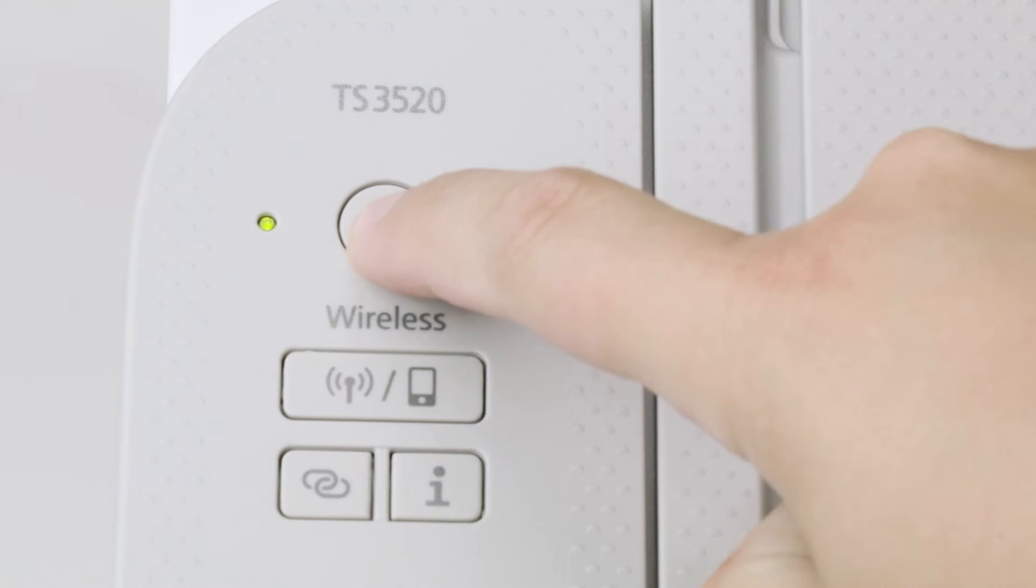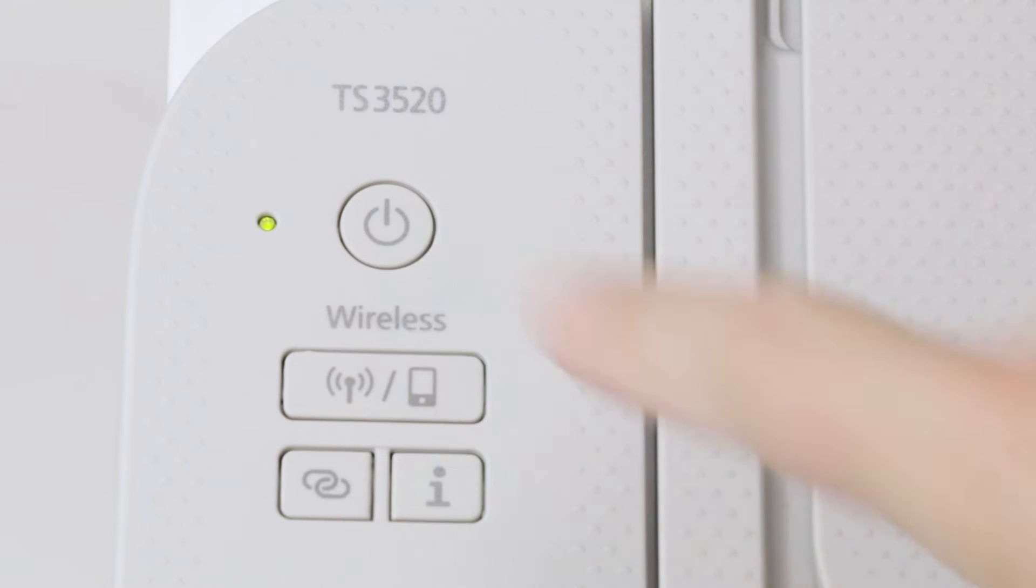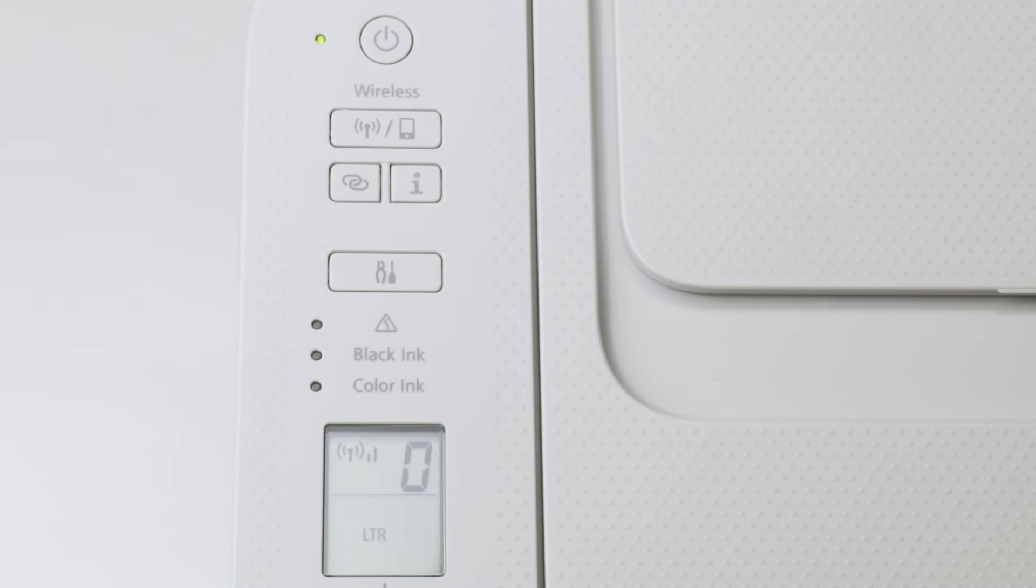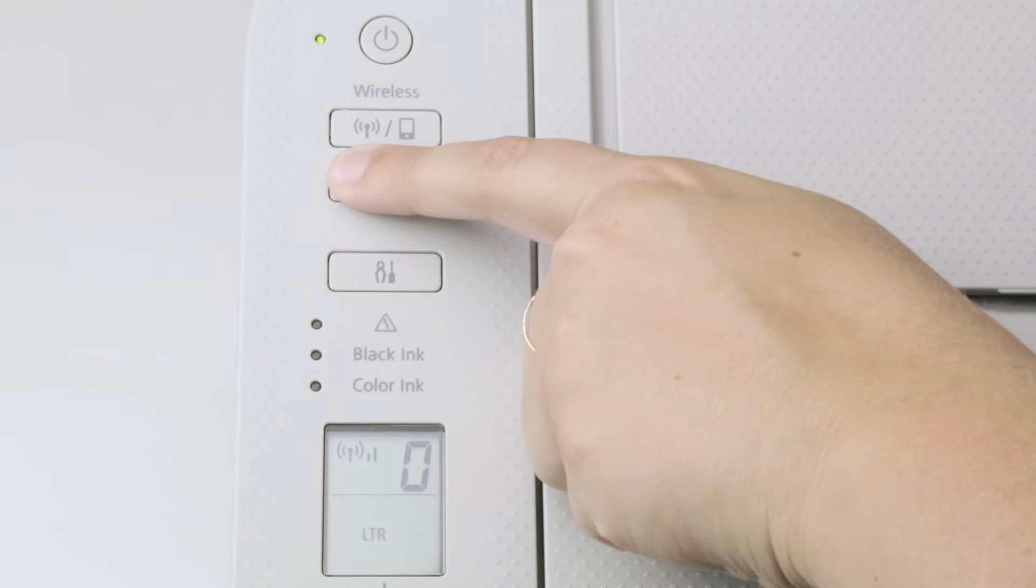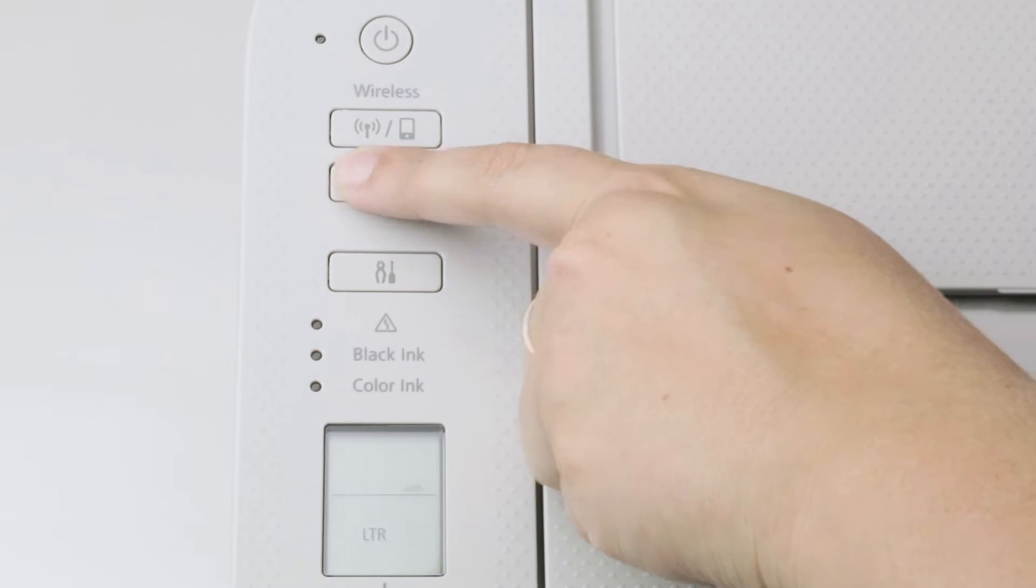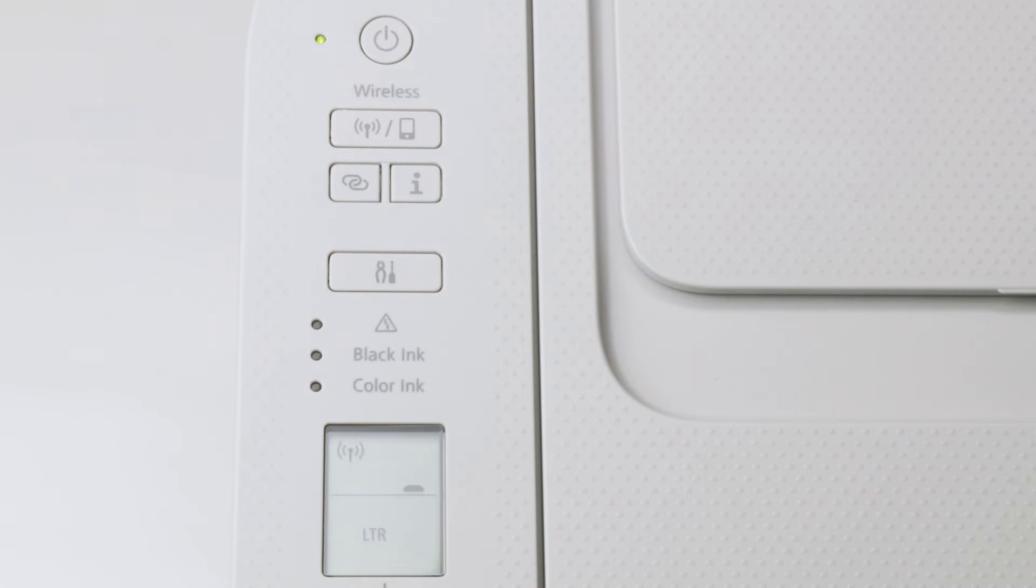First, make sure your printer is plugged in and powered on. Press and hold the Wireless Connect button on the printer panel. Release the button when the Wi-Fi icon flashes in the LCD panel. Printer preparation is now complete.